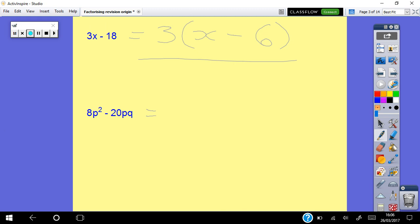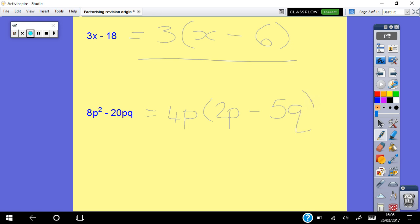We have a common factor in terms of our number and also our letters. For 8 and 20, it's always the highest common factor you want, so although they're both even we don't use 2 — we want 4. In terms of letters we have a common factor of p, so our biggest common factor is 4p. Opening the bracket: 4 times 2p gives 8p², and 5 times pq gives 5pq, giving 4p(2p minus 5q).